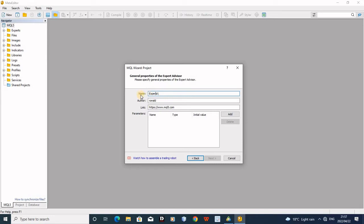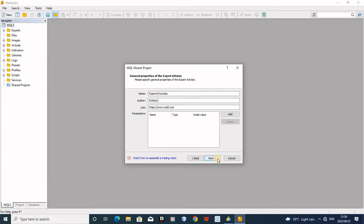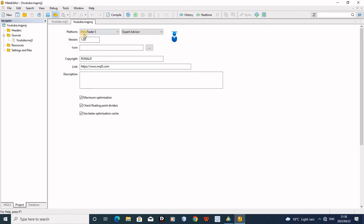You can see there's something written 'Experts' — this is the folder, meaning whatever robot you create will be stored under that folder. I want my Expert Advisor to be under 'Experts', so I'll leave it like this. I'll name my robot 'youtube' to keep things simple. Then here is the author field — this is for copyright — you can put your name, like mine is 'Ronald'. You can also enter a website. I don't need to add any inputs, so I press Next, Next, and then Finish.